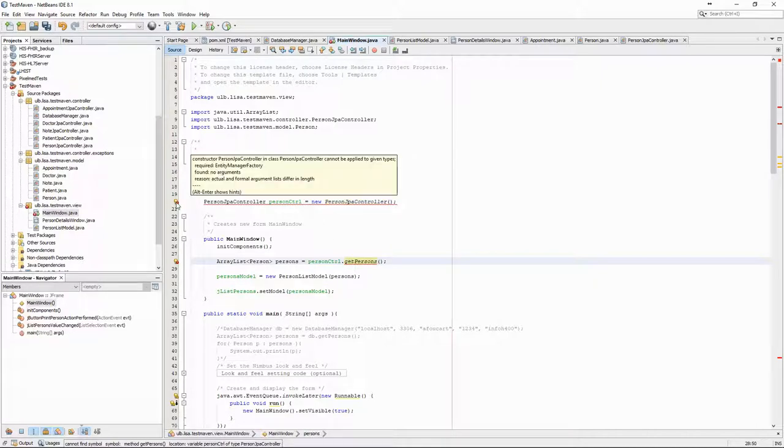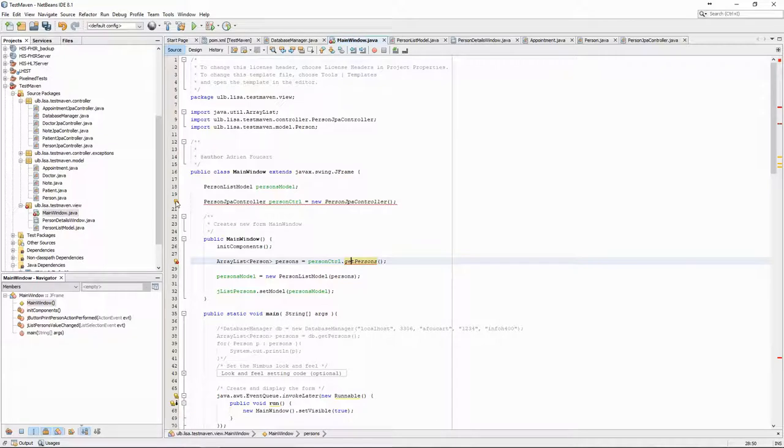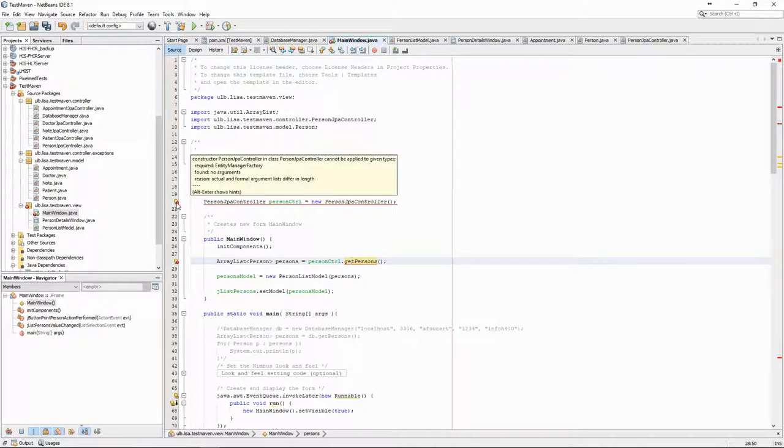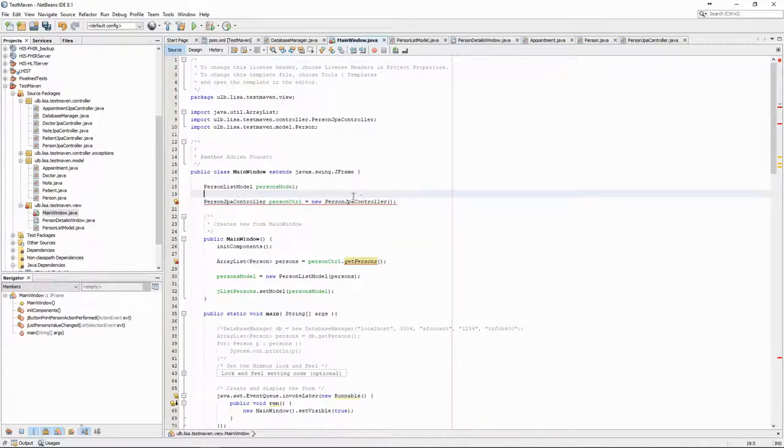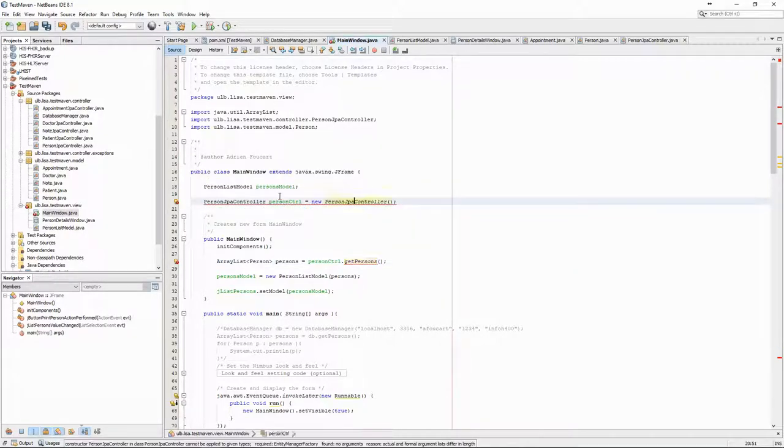However, this one cannot be instantiated like that. Instead of our homemade database manager, Jadict uses an entity manager and a persistence unit.